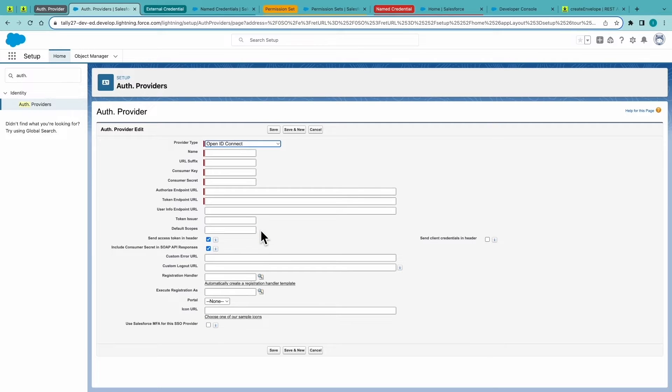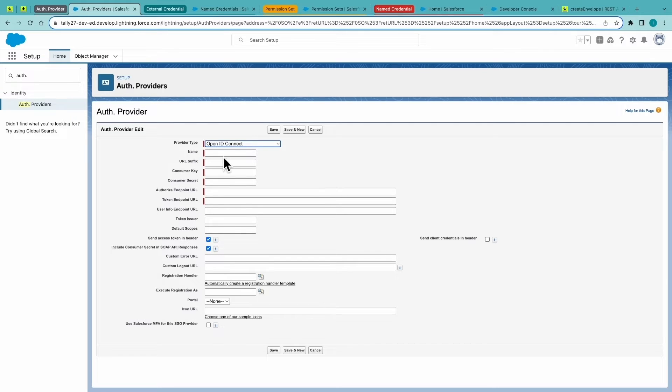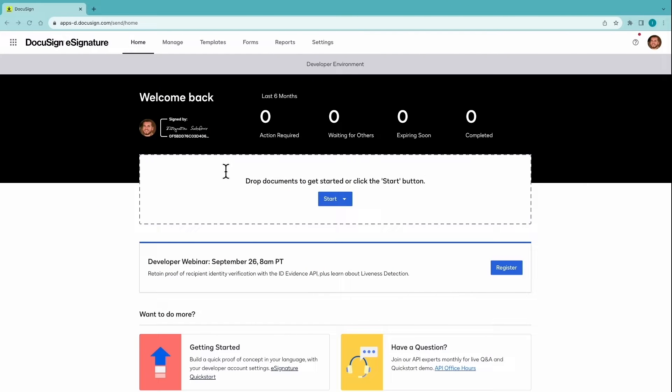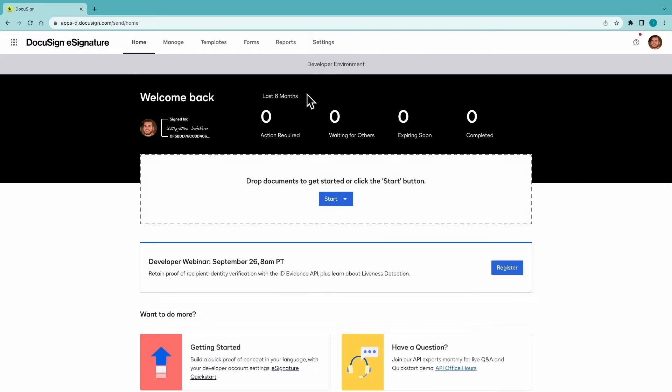And here's where we're going to start populating a lot of DocuSign information. You can choose any name. And when you get to the consumer key, this is where you'll go into your DocuSign account.